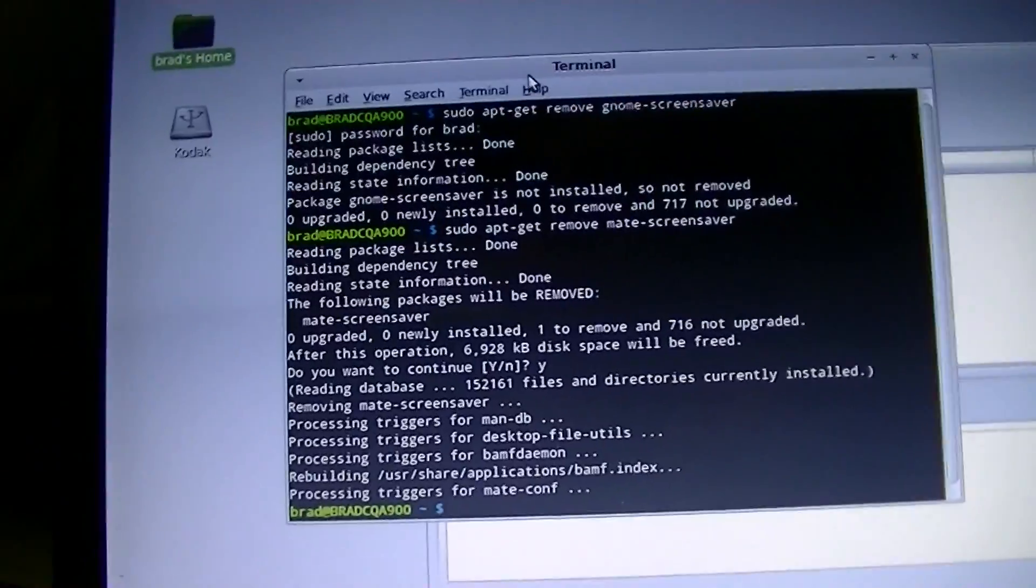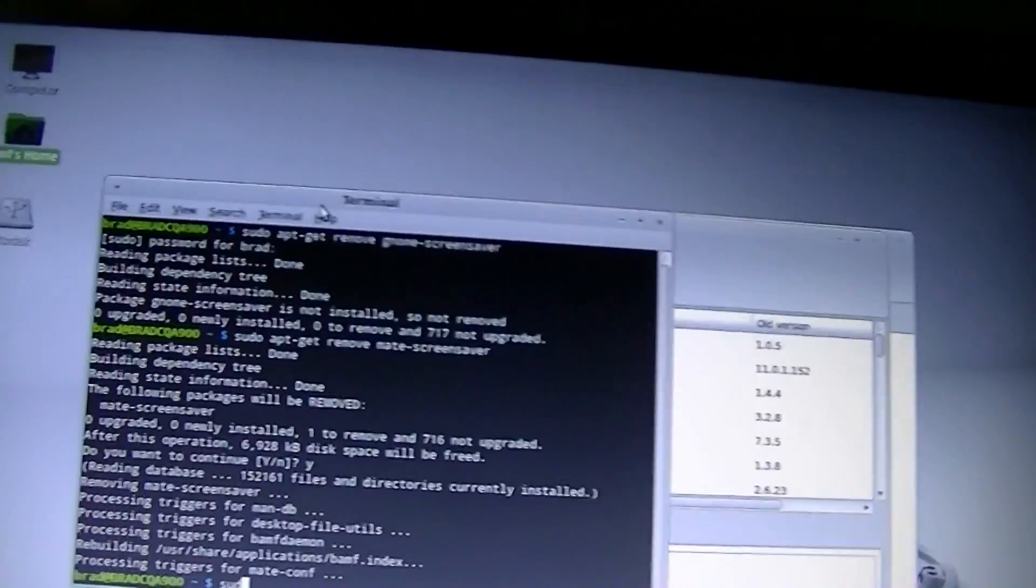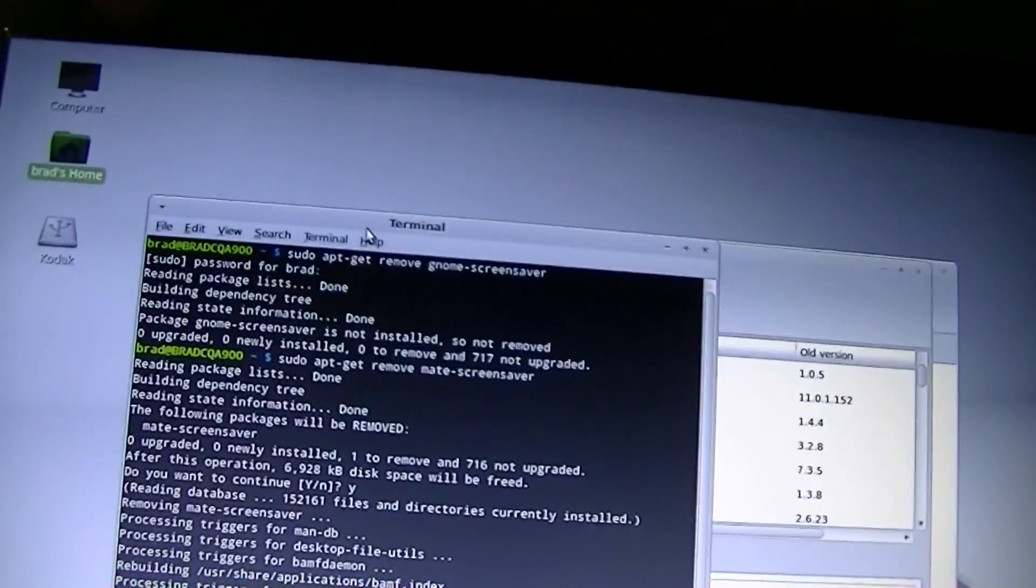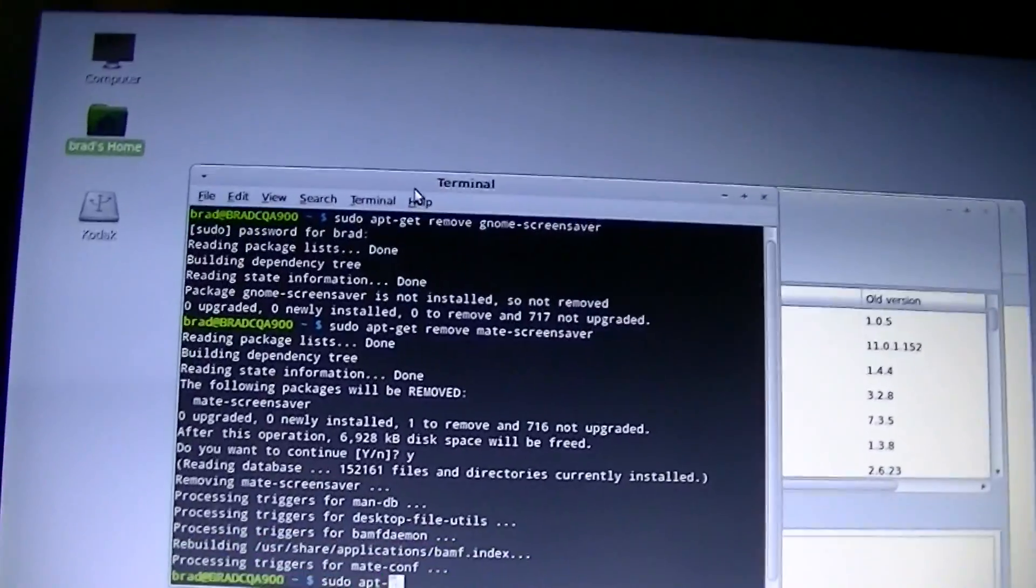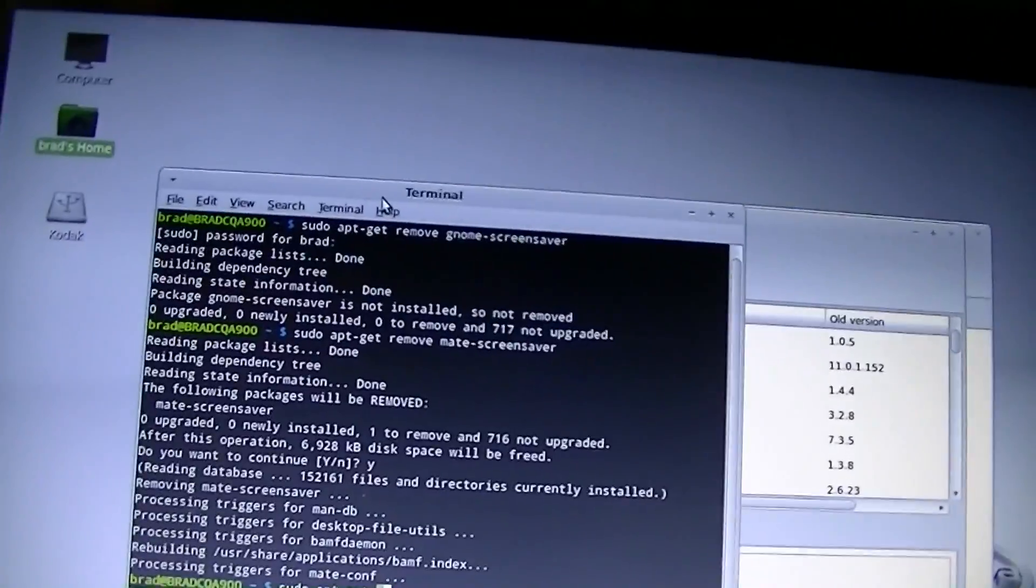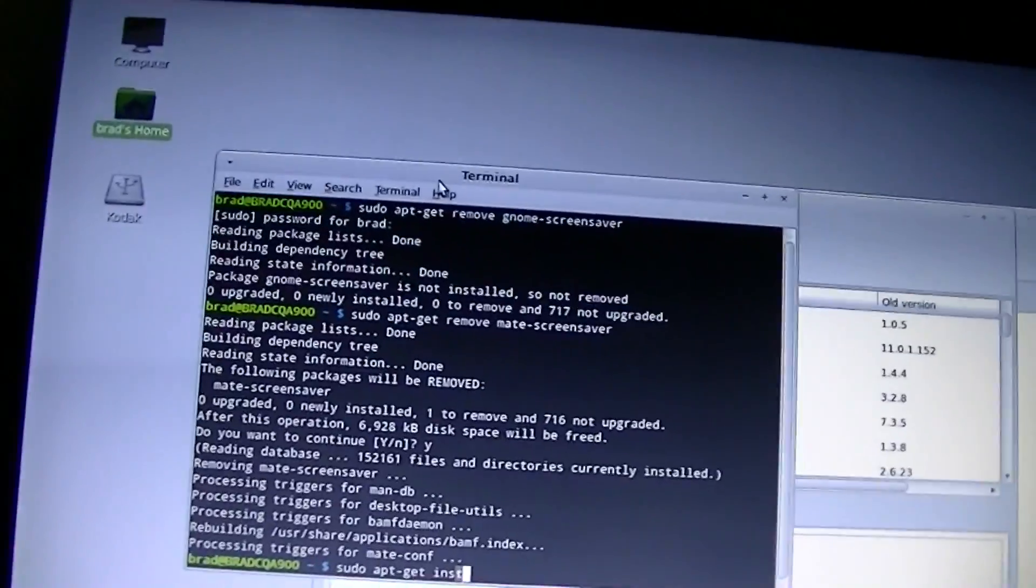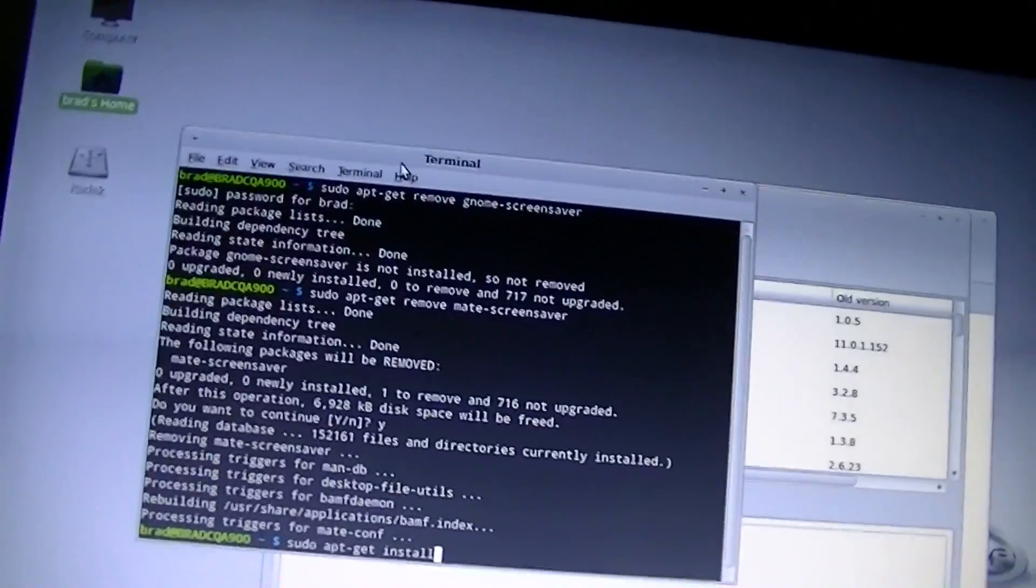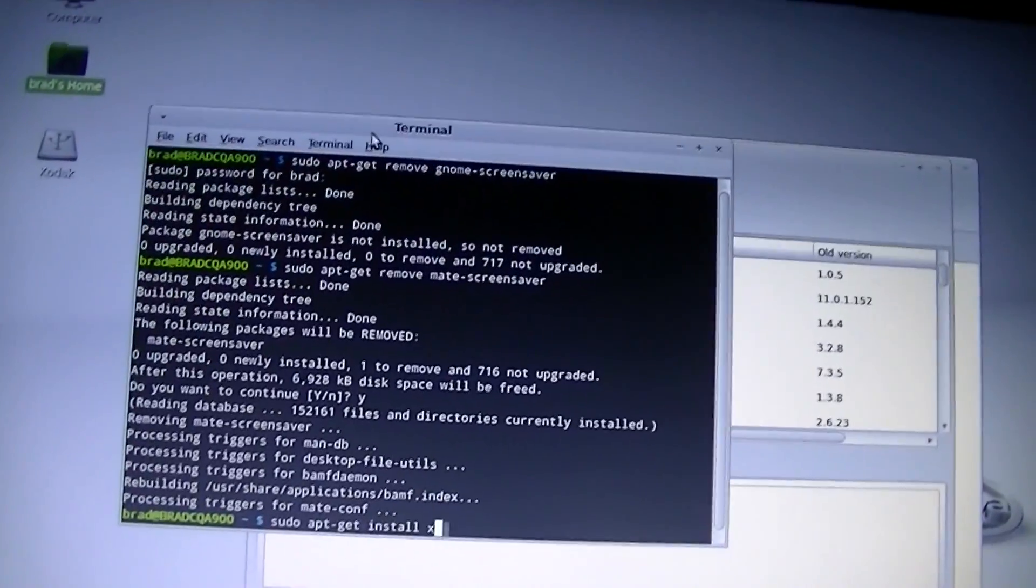Alright. Let's install X screensaver. Let's install X screensaver.